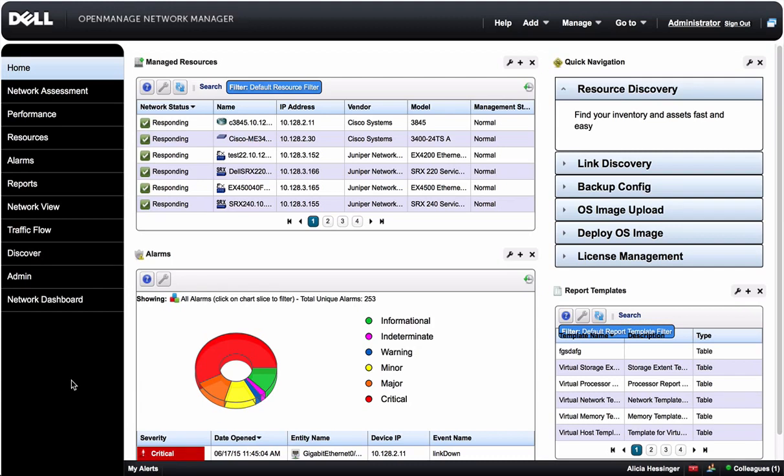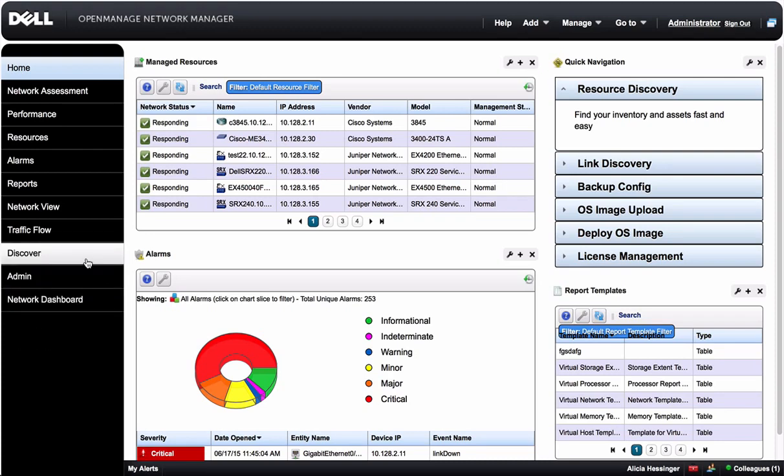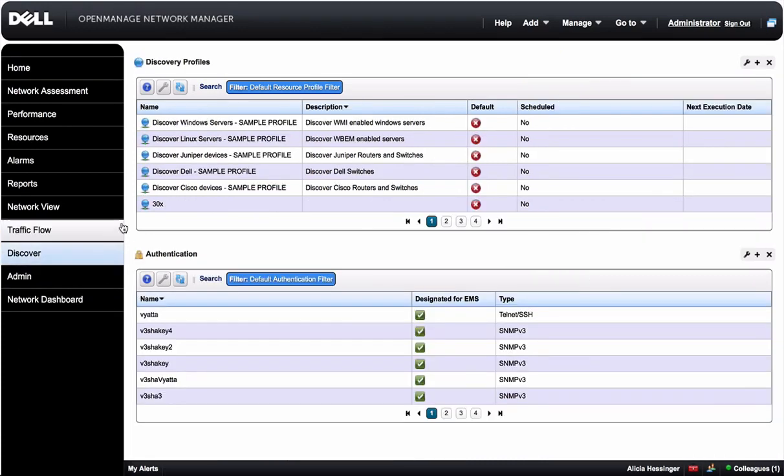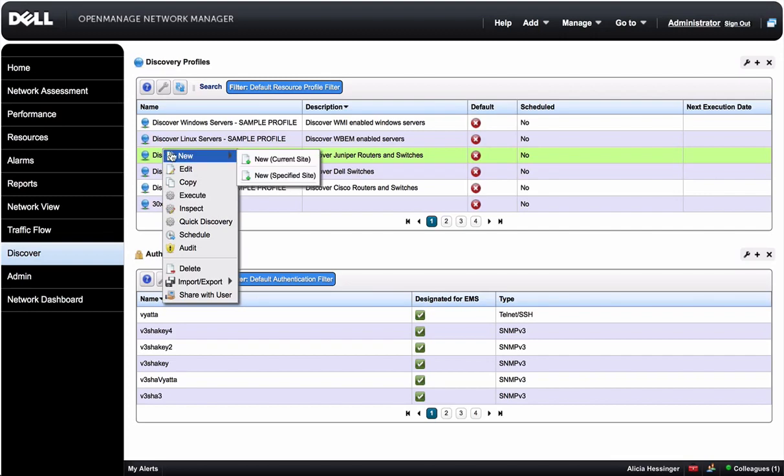To begin, you'll need to create a new discovery profile. From the home page, click Discover and go to the Discovery Profiles portlet. Right-click within the table and select New Current Site.